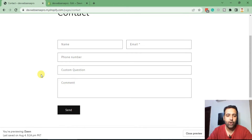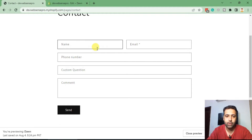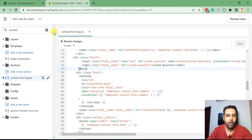At the end of this video, after adding all of the fields, I'll do a test submission and show you how the value is being passed through the contact form. If you want to rename the custom question, you can change the name and ID attributes in the code.